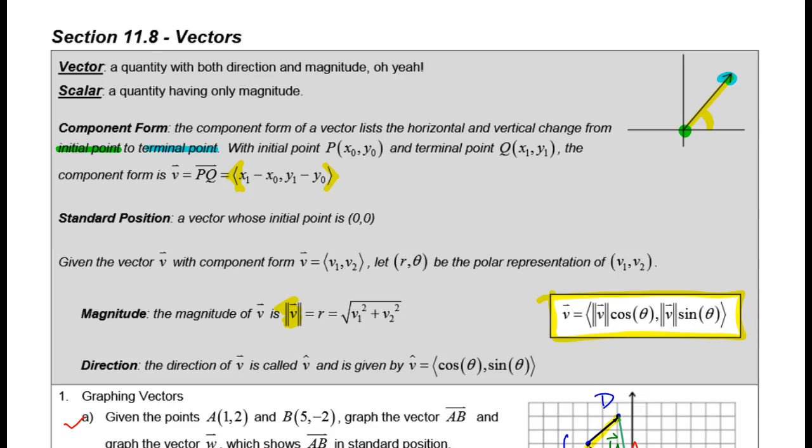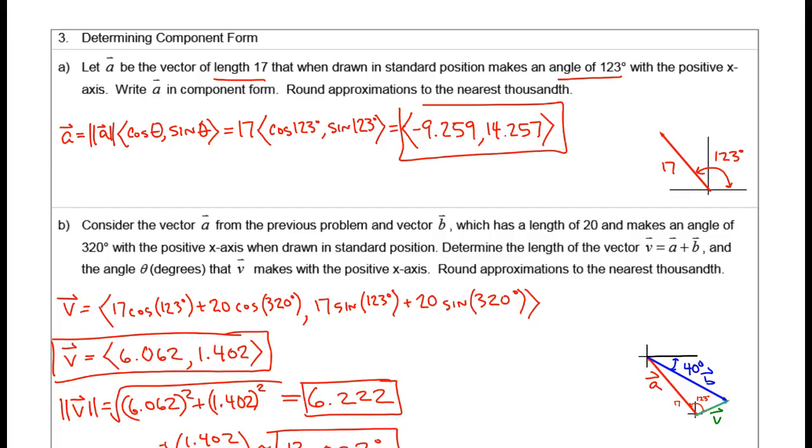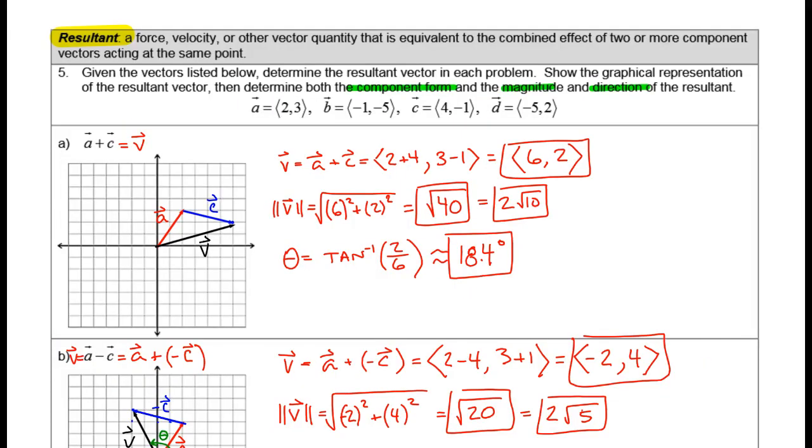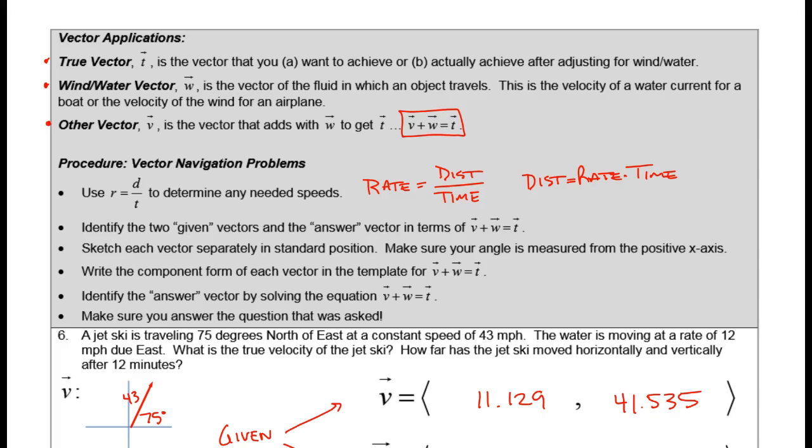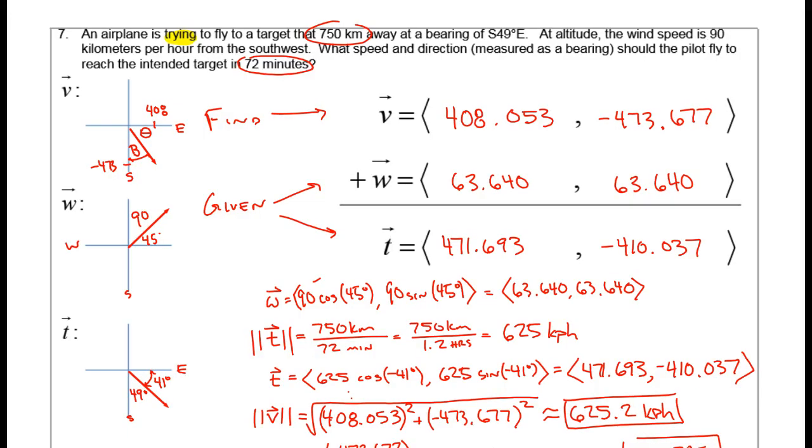Okay folks, this is it — section 11.8 vectors, the last page in our notes, page 6. Two more example problems and we'll be done.